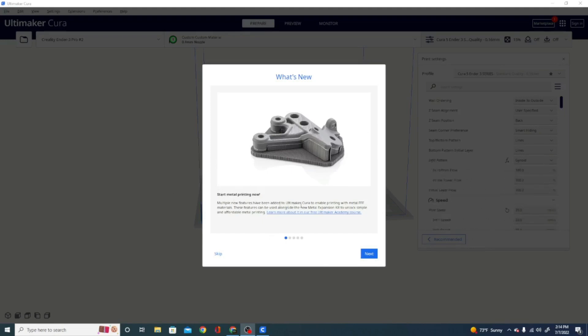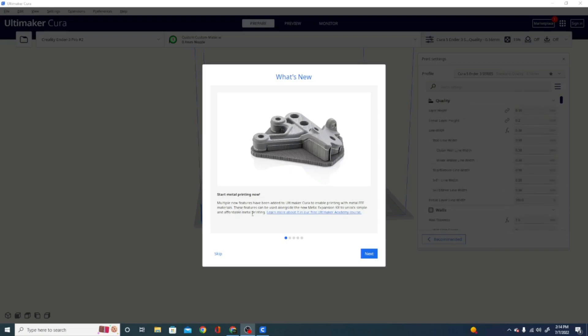Multiple new features have been added to Ultimaker Cura to enable printing with metal FFF materials. These features can be used alongside the new metal expansion kit to unlock simple and affordable metal printing. We will have a separate video on this because I think it's pretty cool and you'll want to check it out.